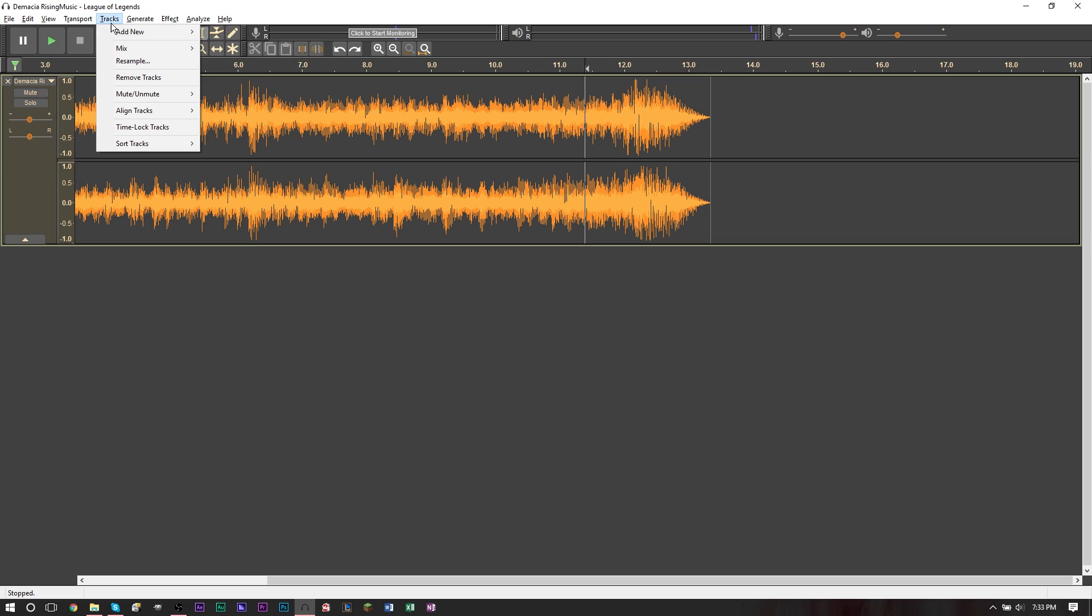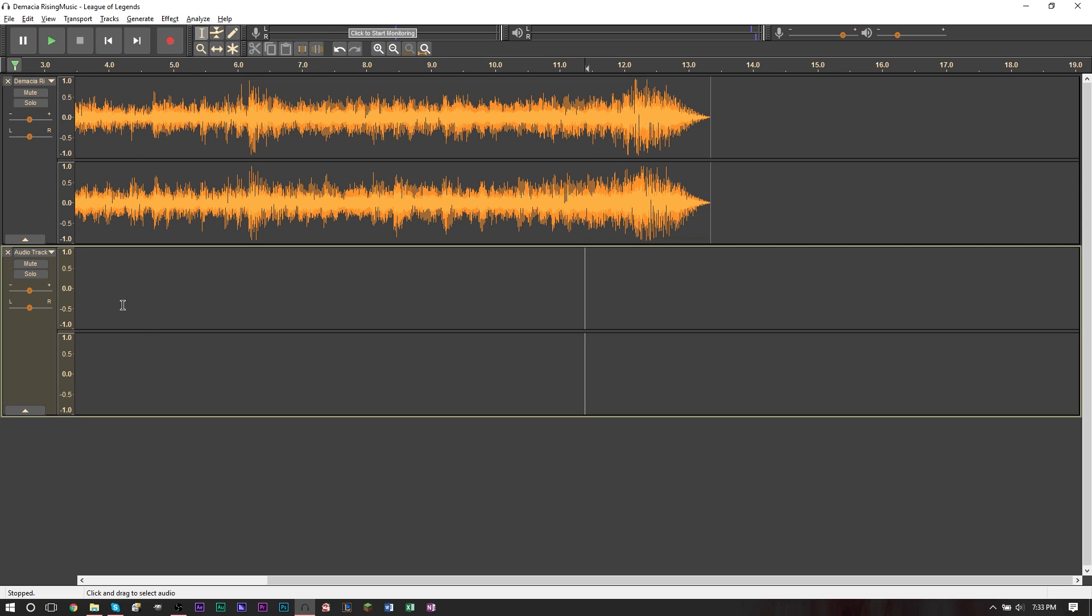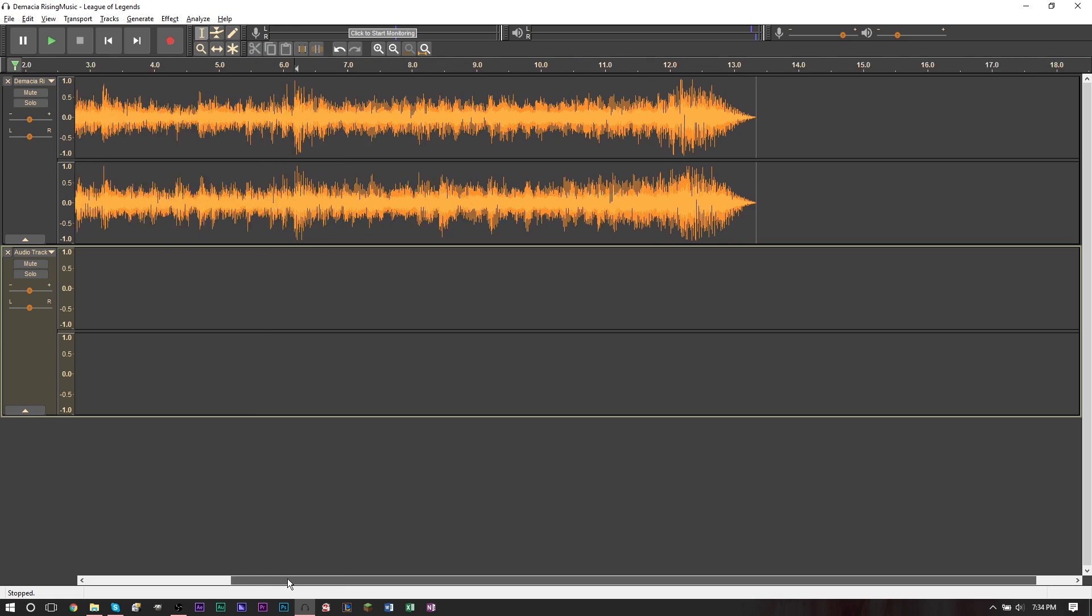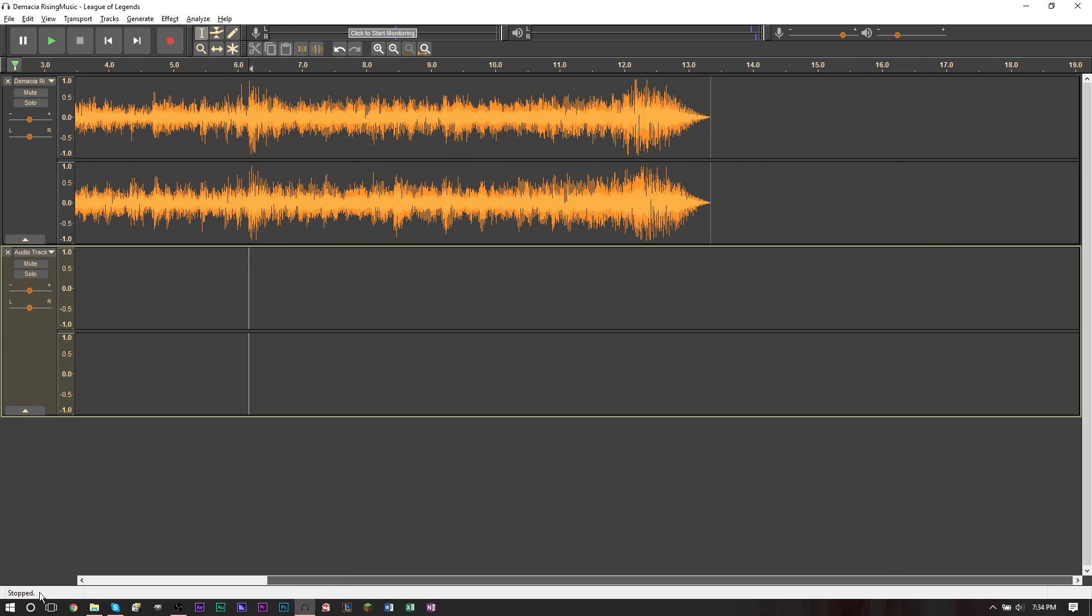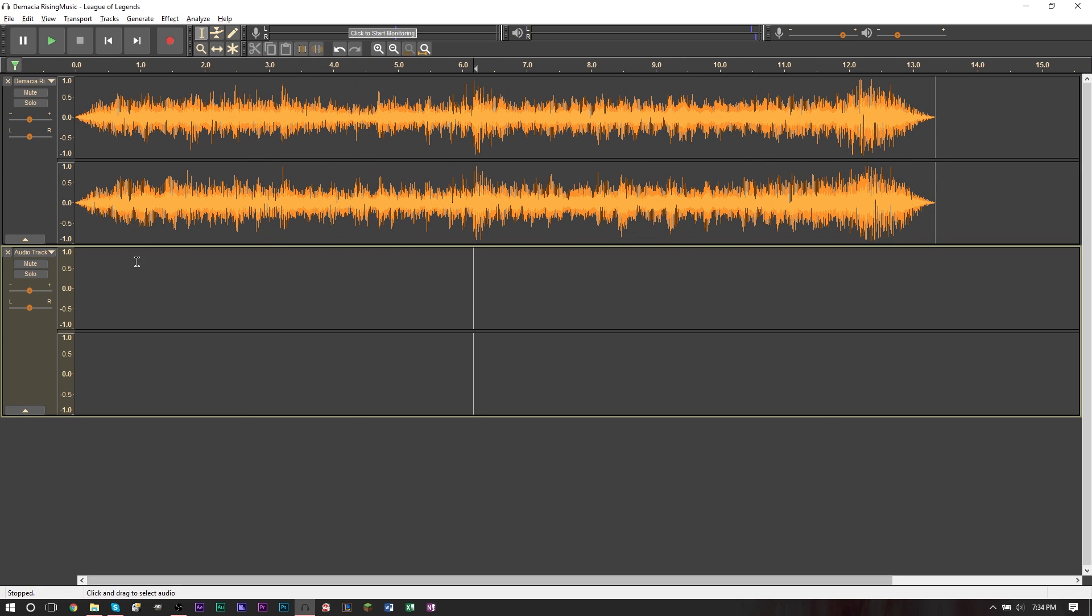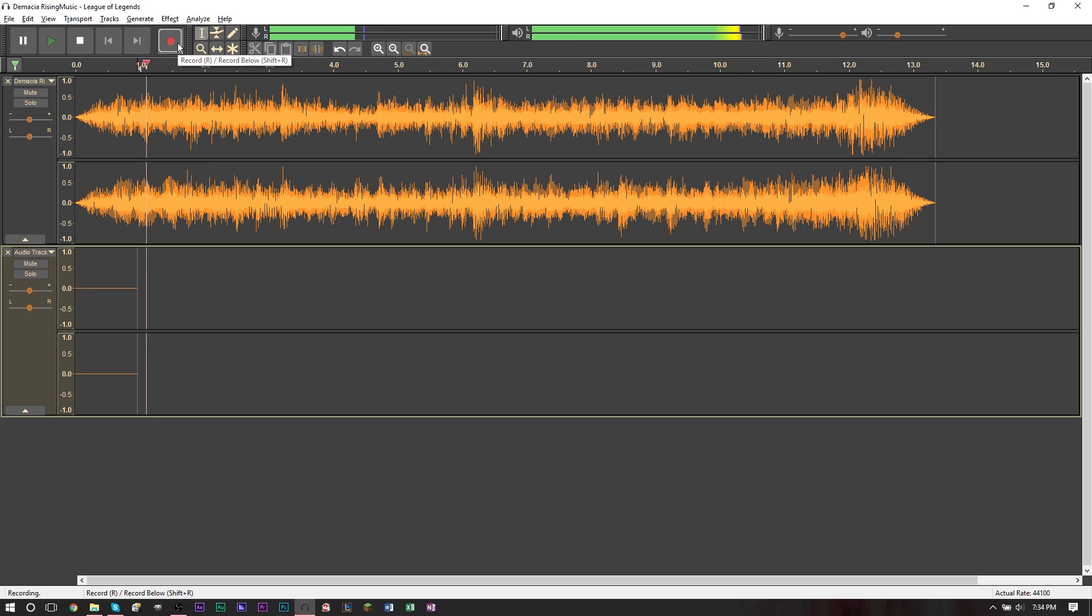So up here is tracks. Go to a new track, add new, and then find stereo track. And then in the second stereo track, we're just going to go ahead and start recording. So let's just do a little weird test recording. Test recording one, two, three.